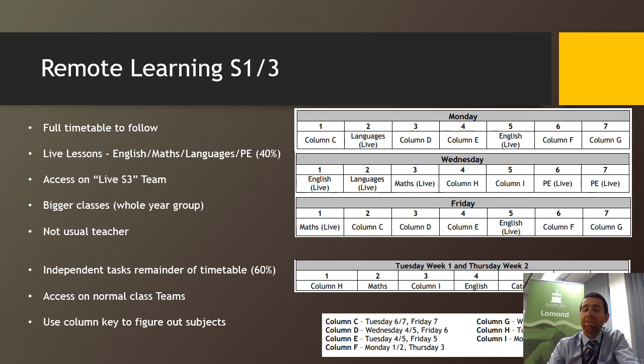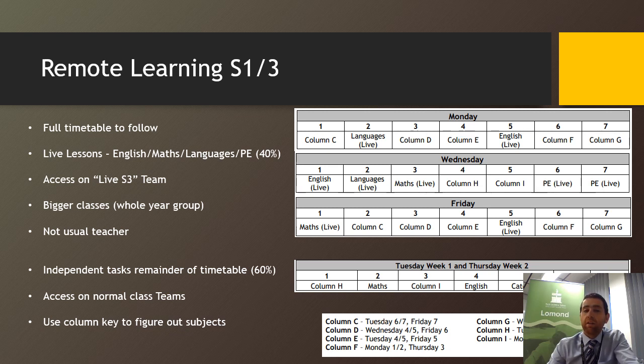For the rest of the time, the 60 percent of the week that's left, it'll be independent tasks set by your teacher, which you'll be accessing on your normal Microsoft Teams. The more tricky thing for yourself is to figure out exactly what class you've got at which specific point.